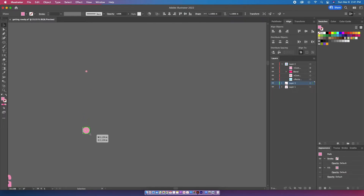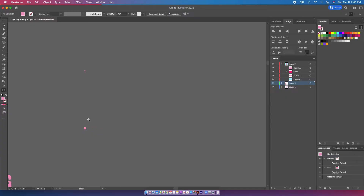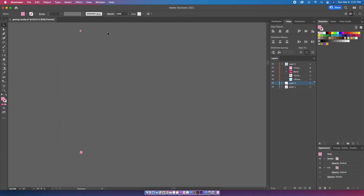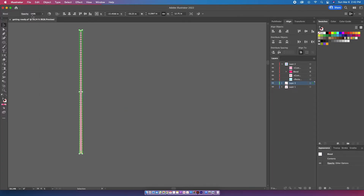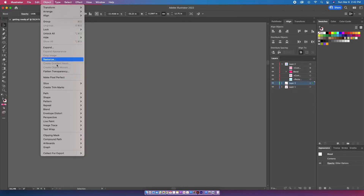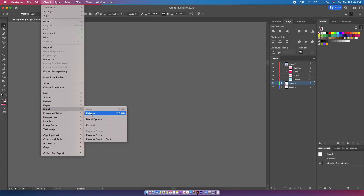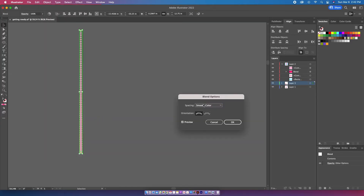I'm then going to make my halftone dot effect using a small circle and a bigger circle. I'm going to make sure they're aligned and farther apart, then select them and go up to Object > Blend > Make, then back to Object > Blend > Blend Options, select Specified Steps, and move it around to make sure they're almost touching at the bottom.